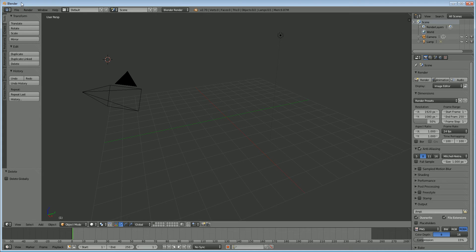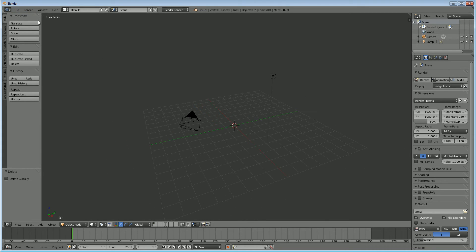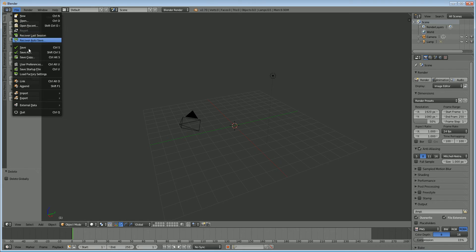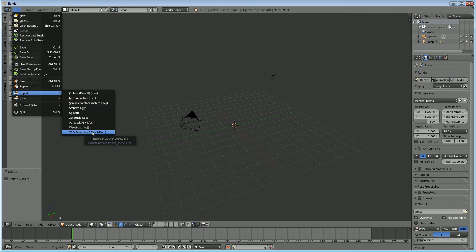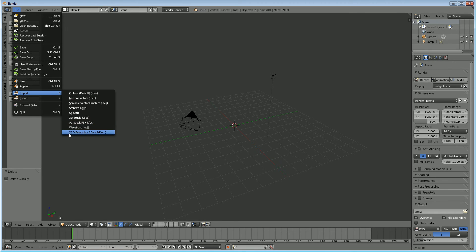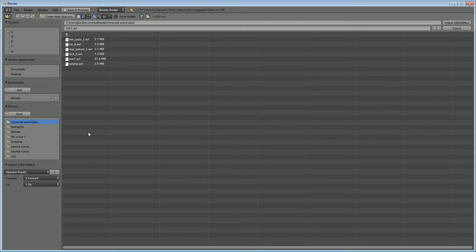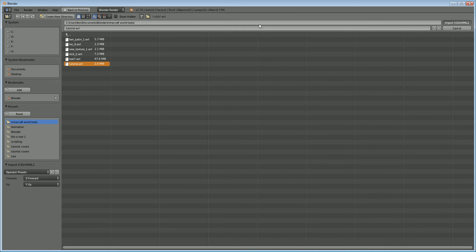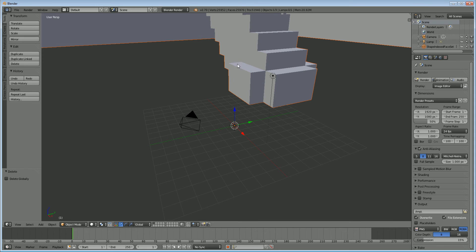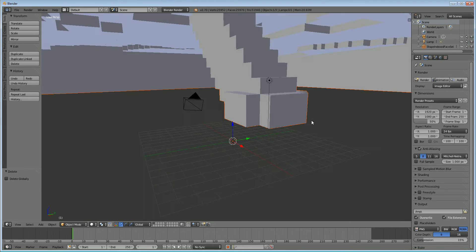So what we're going to do is file import. I'm using Blender 2.7, but this should be available in most versions of Blender. And we're going to import this last one, X3D Extensible 3D, or a WRL file. And I'm going to find the one saying tutorial, and we're going to open it up. And you can see here, it's really big, and you might be like, OK, what's all this?